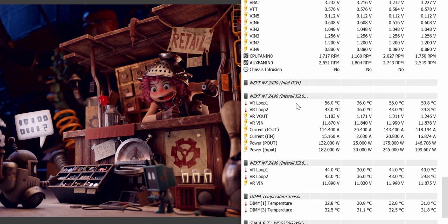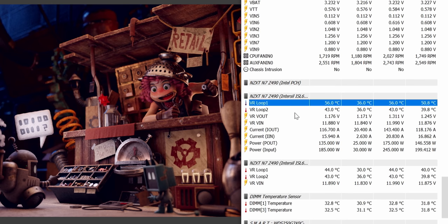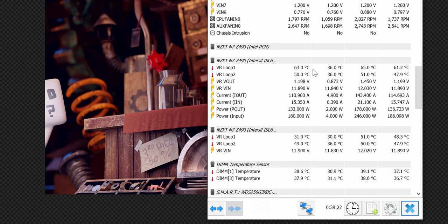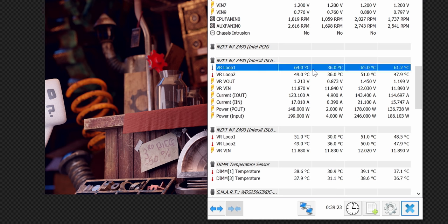Also the PWM controller that's being used here gives us full access to detailed VRM thermals when using software like Hardware Info and after around 30 minutes of rendering while on the open test bench, VRM thermals topped out at 65C with stock settings.